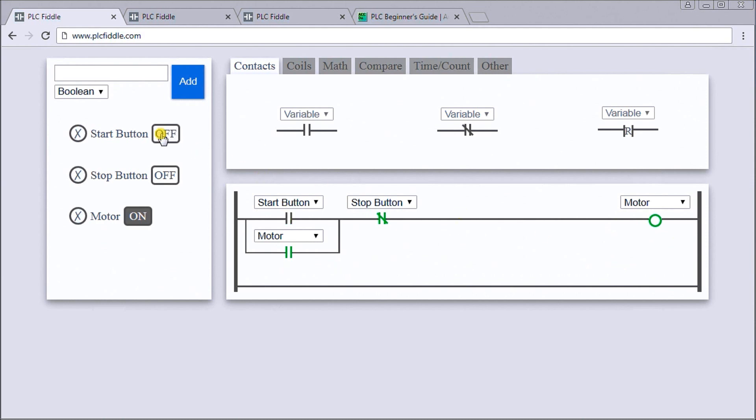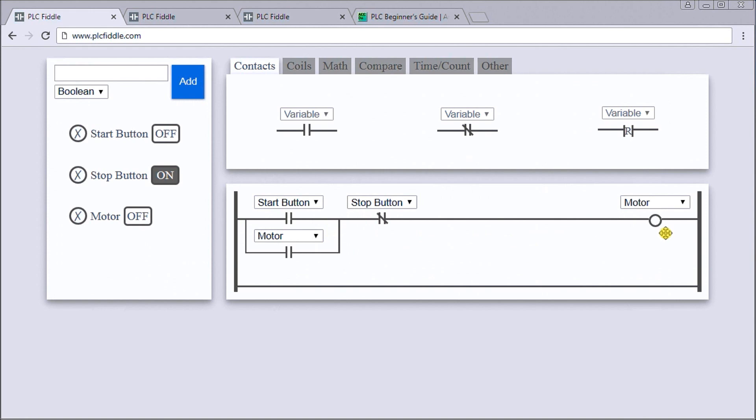We can turn off the stop button and the motor stays on by our sealing contact that we have right here. We can then hit the stop button and the stop button bypasses or stops the flow from left to right, turns off the motor, and we go back to the very start again.